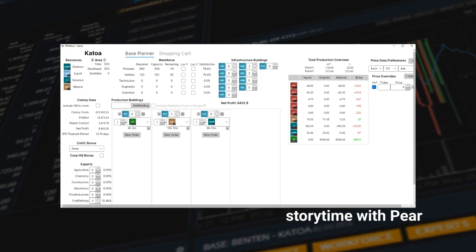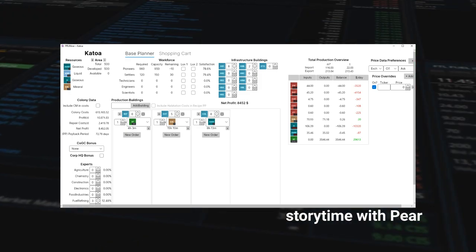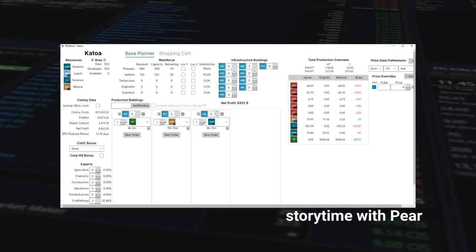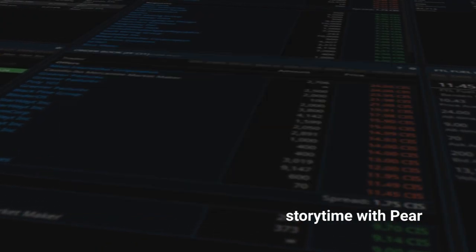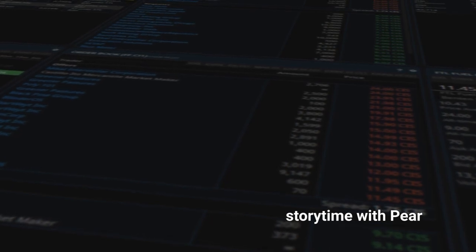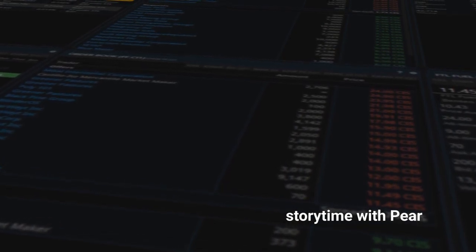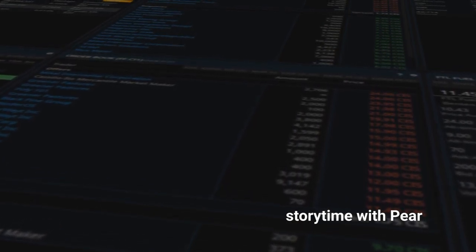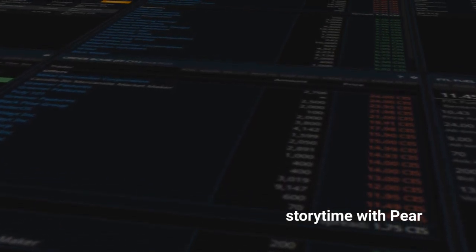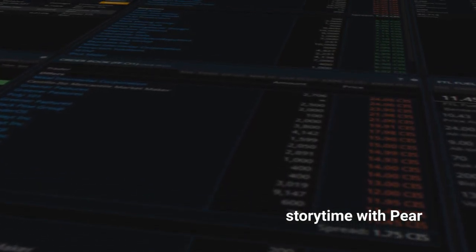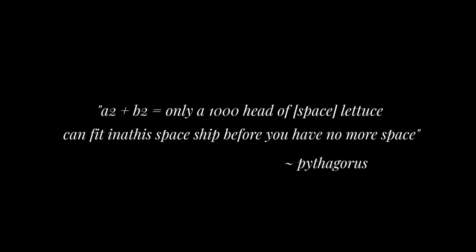So, as much as you would like to shove as much space lettuce in your ship as possible when flying away from the CX, space lettuce takes up space. And as Pythagoras once said, A squared plus B squared equals only a thousand heads of lettuce can fit into this spaceship before you have no more space. Okay? Number four.